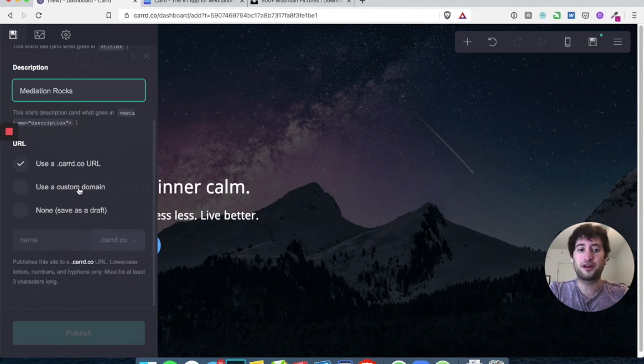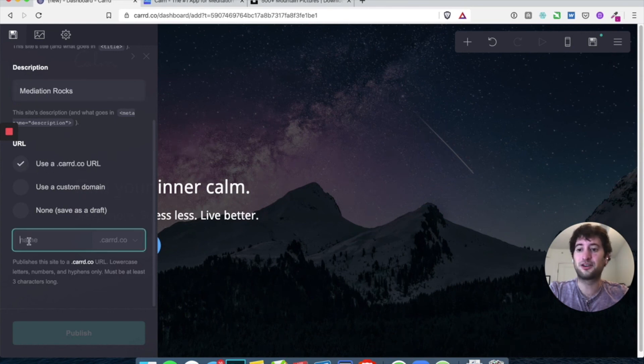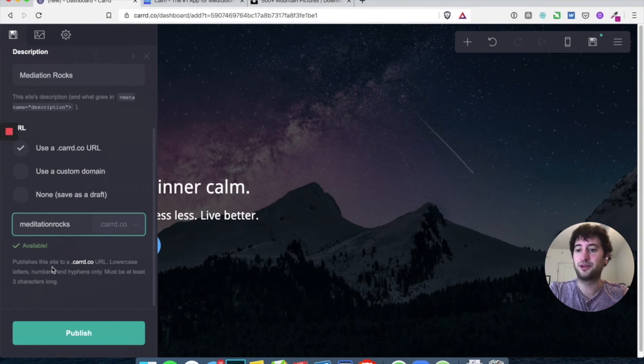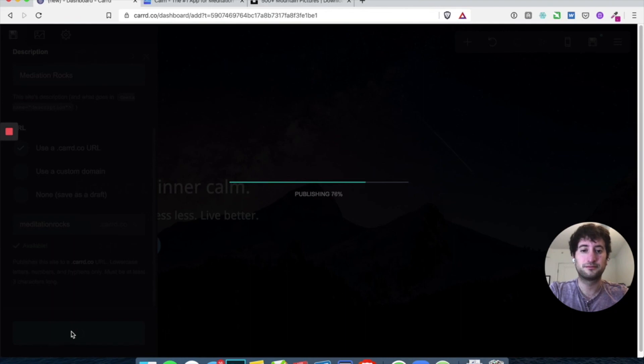So we'll call it, we'll use the card URL and let's just call it meditation rocks dot card.co. And it is checking. It's available. And let's just hit publish. It's even better.